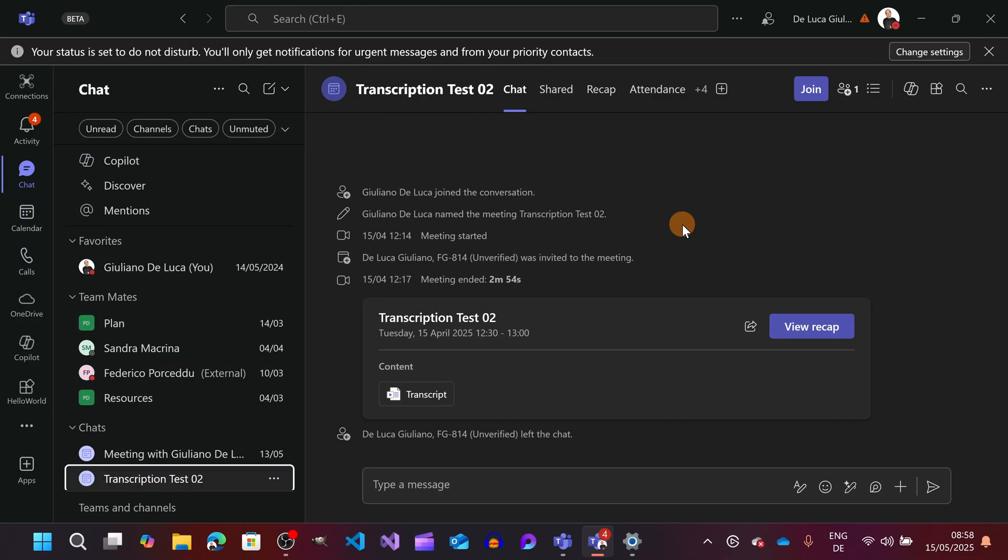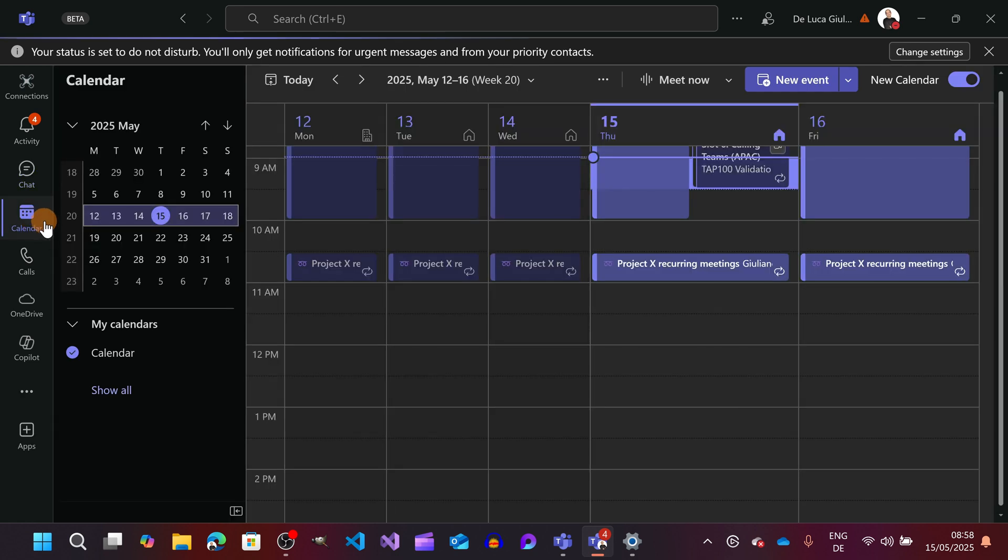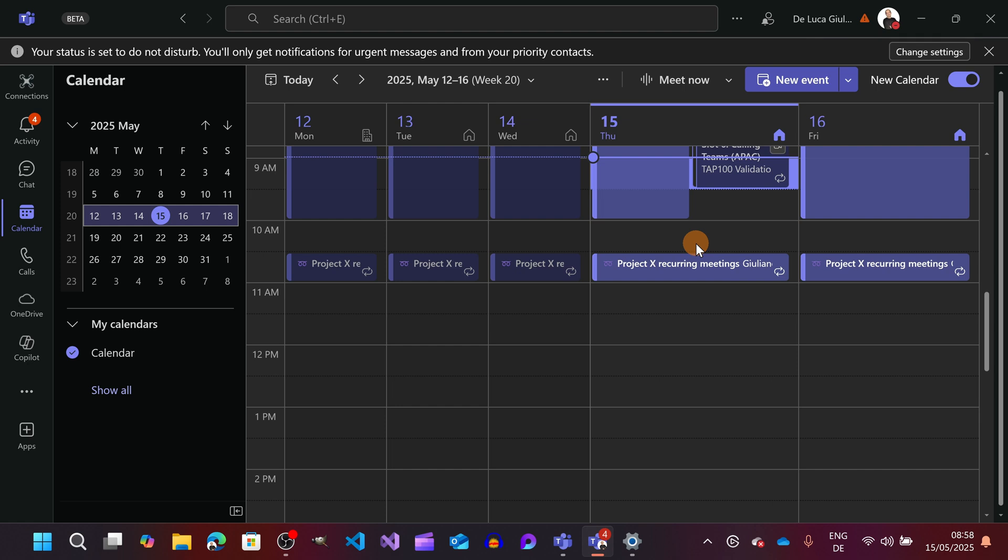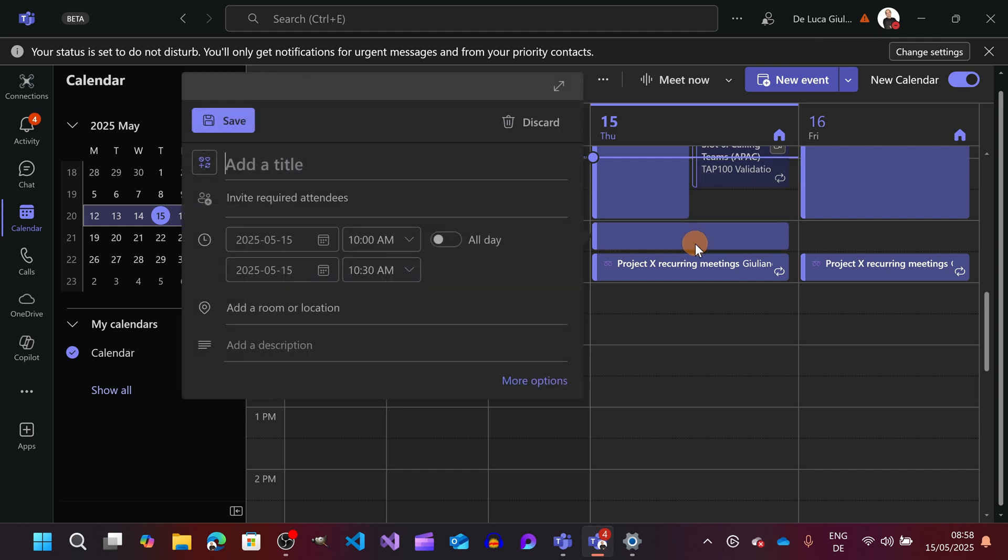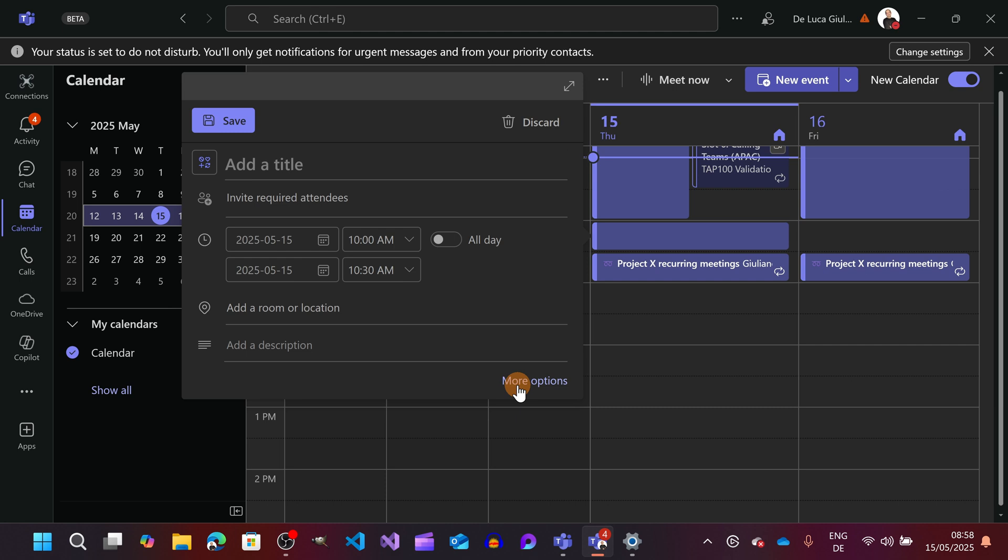Here I am in Microsoft Teams. In order to see the new experience I'm going to create a new meeting here so we can see how to turn on language interpretation. So once you find the slot on your calendar, I'm using here the new calendar experience, you can invite users and let's do that.